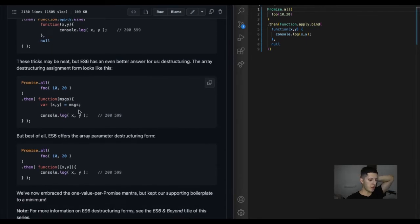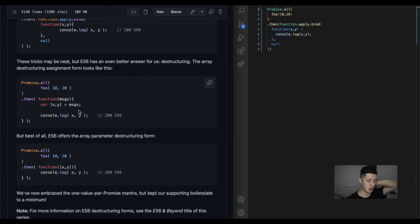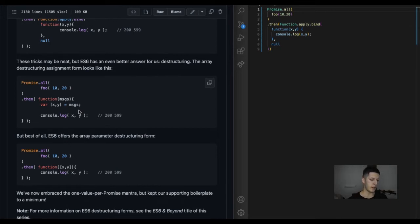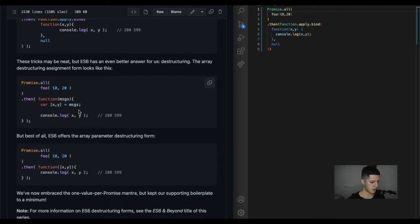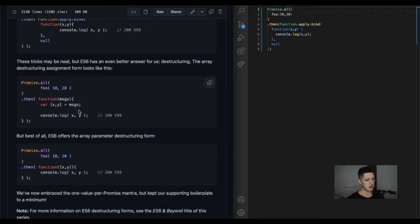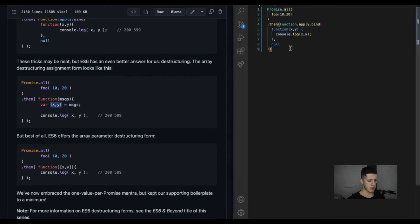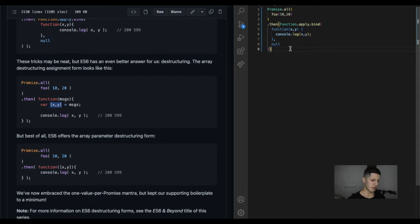These tricks may be neat, but ES6 has an even better answer for us: destructuring, the array destructuring assignment form. I see, it's these right here. I've seen these before, I think I've used them like once or twice, maybe barely use them.